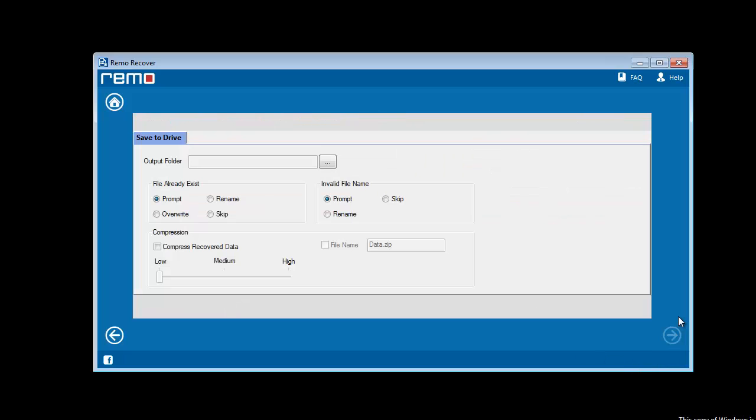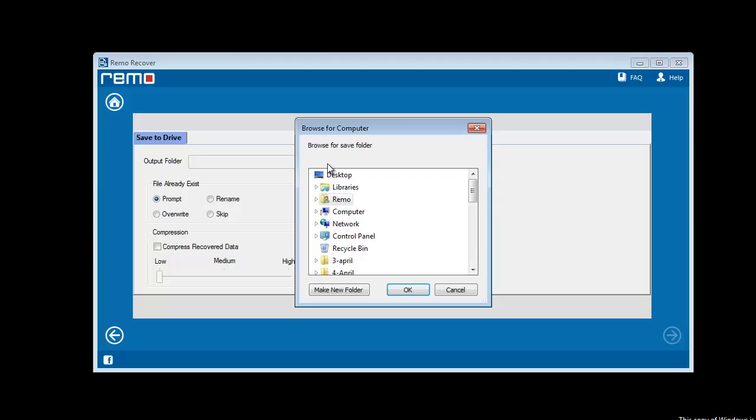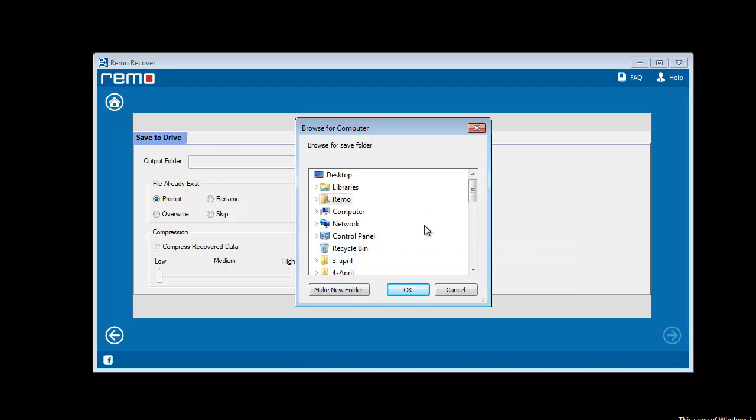Now you need to save those files. To save recovered files, select a location on your computer and click Next.